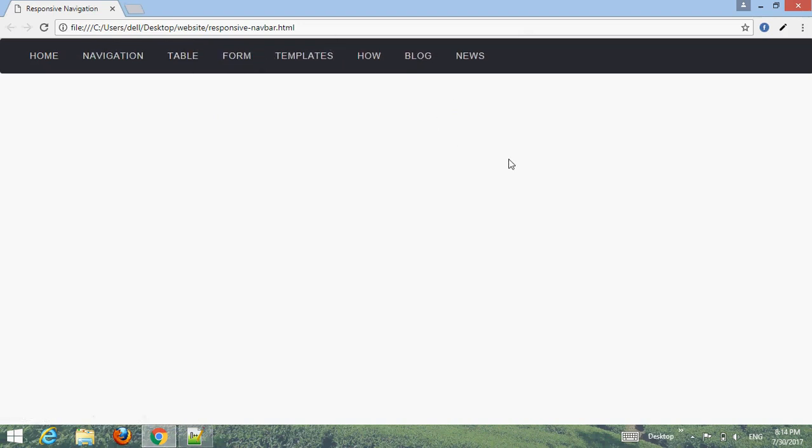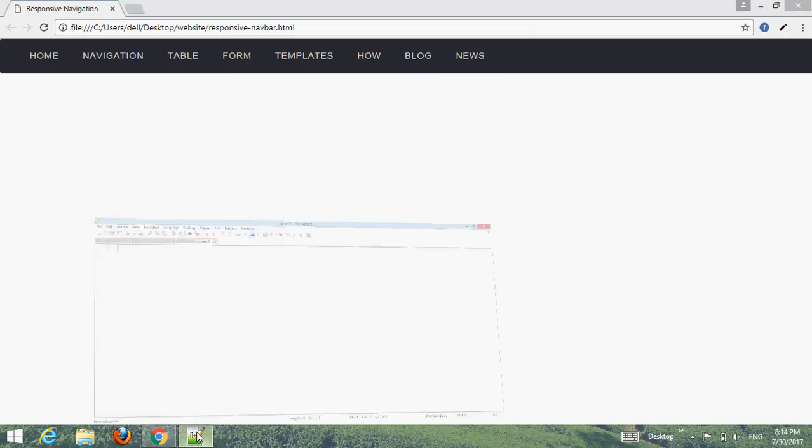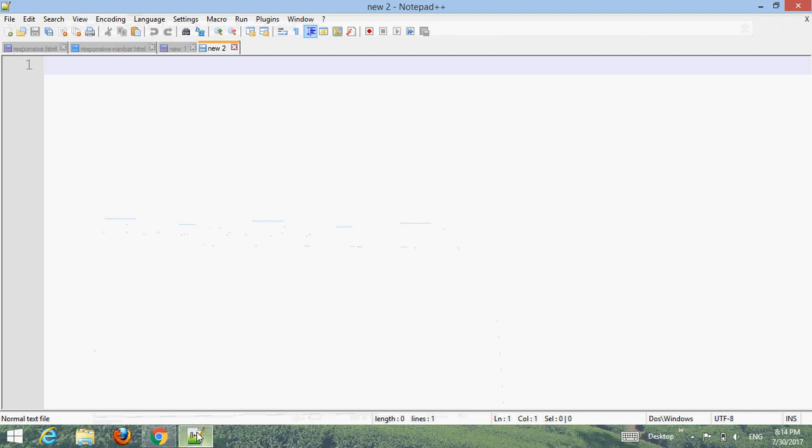Let's learn how to create a responsive navigation bar and menu using HTML, CSS, and Bootstrap together. First, choose your text editor and type the default HTML structure code.